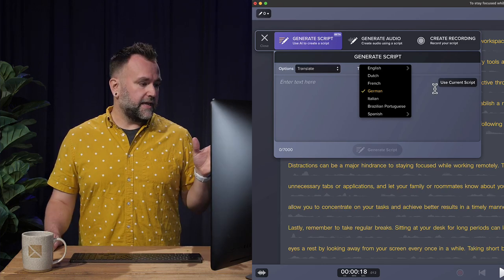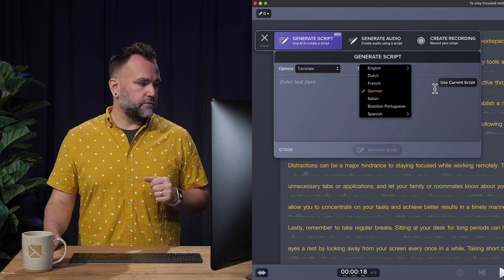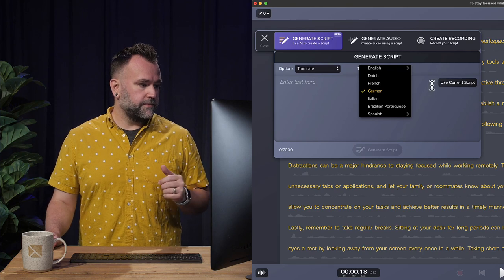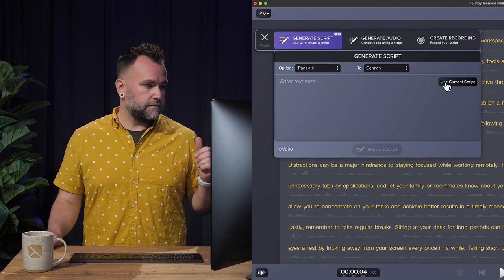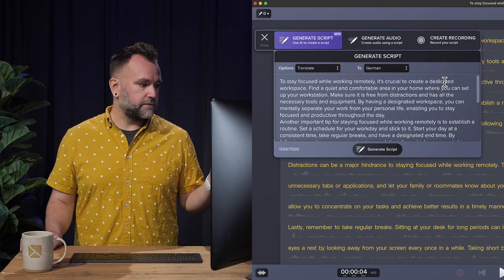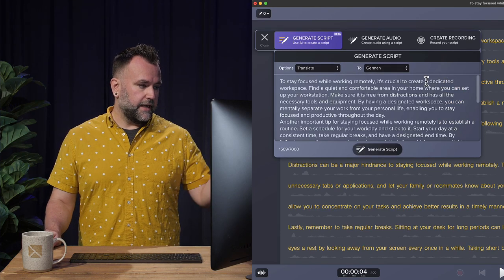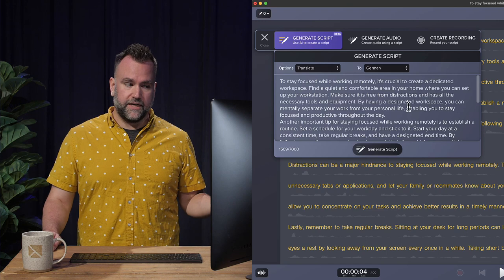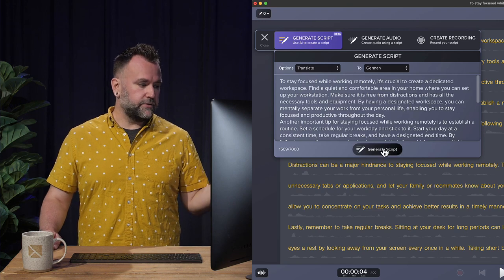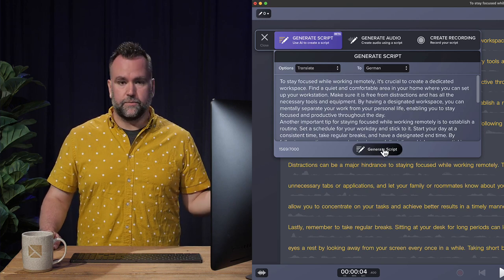So the language I'm going to choose for this one is German, and I'm going to click use current script. It pulls my script in, and all I have to do is hit the generate script button.